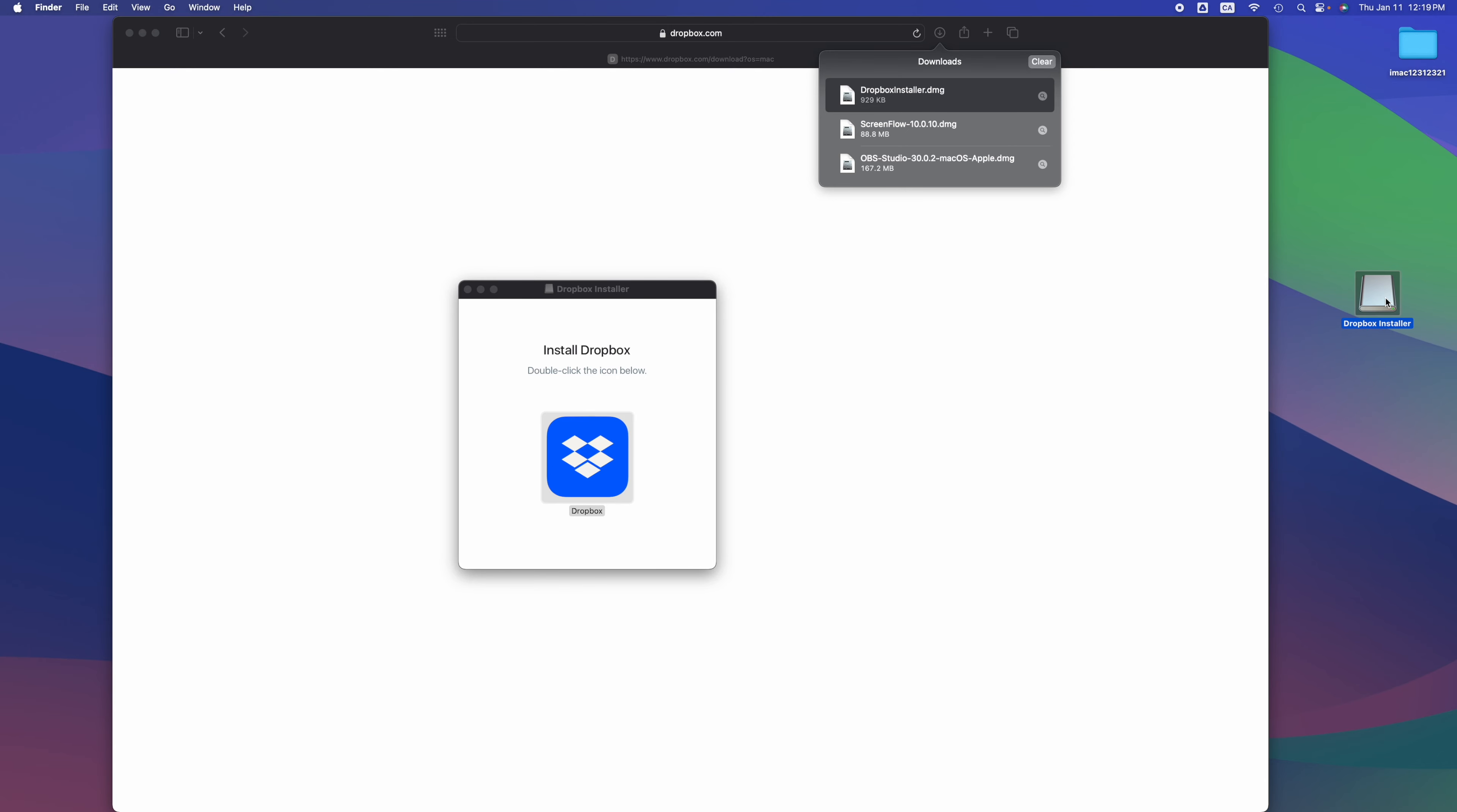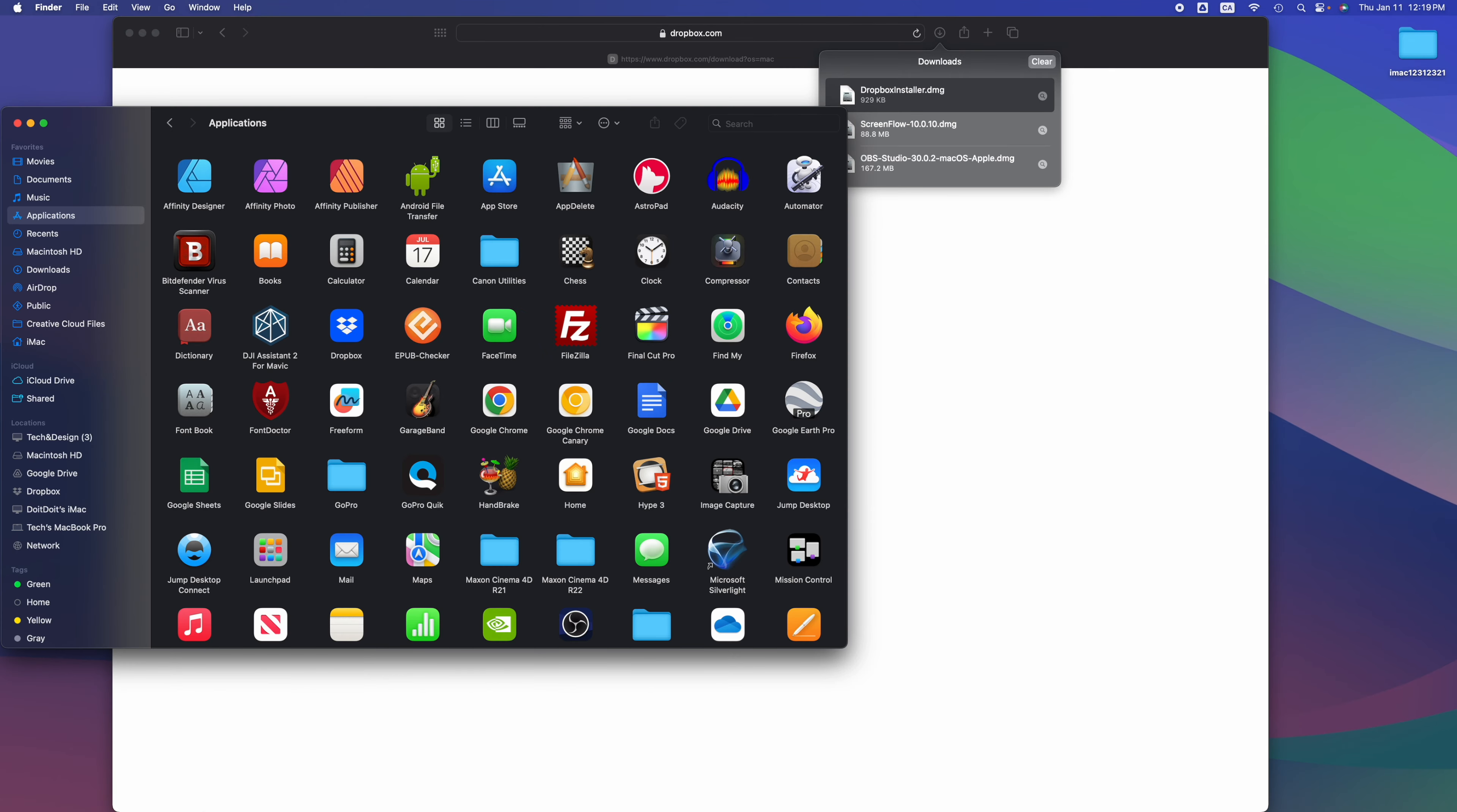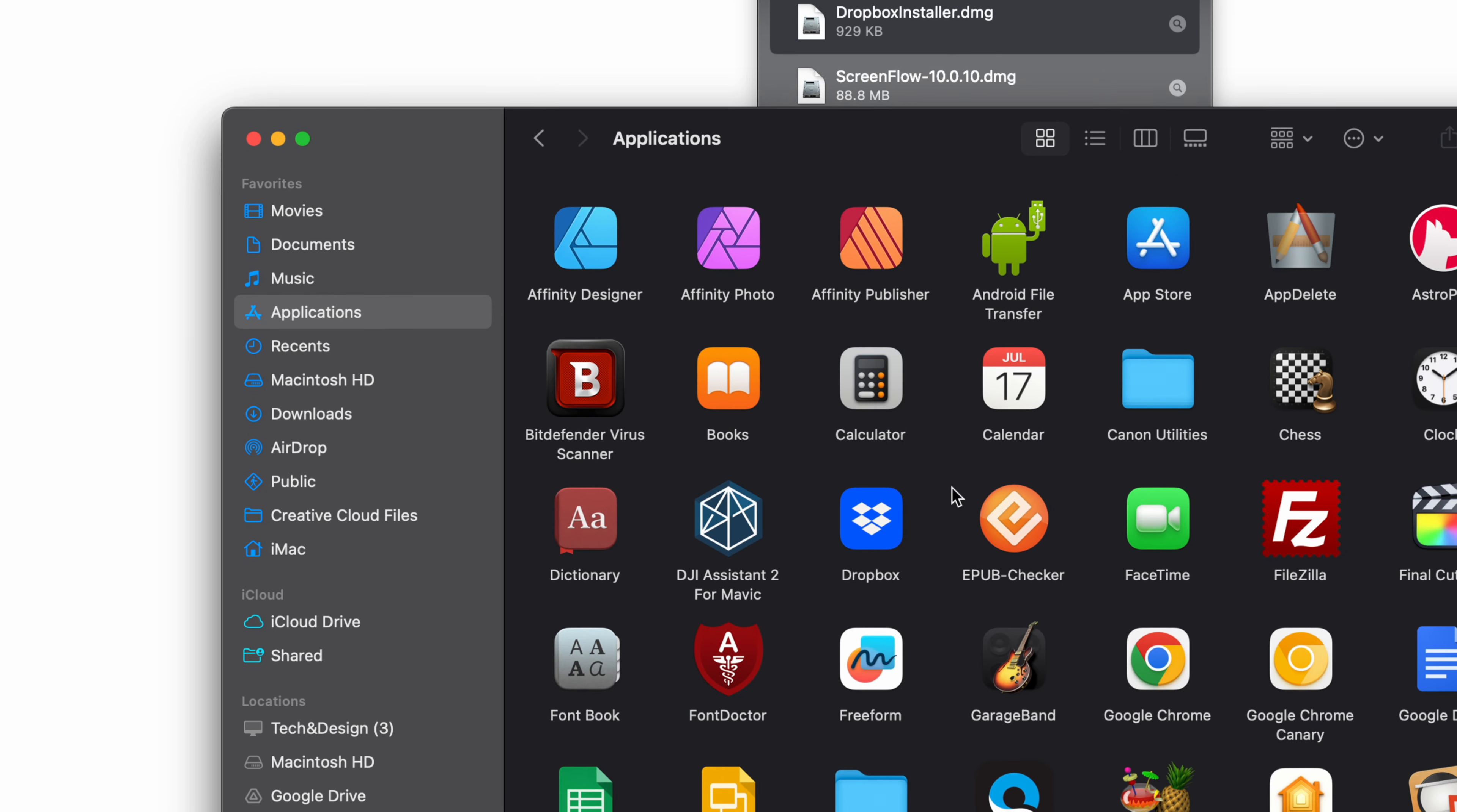The Dropbox installer - you do have to eject it right after, but we're gonna do that at the end. Right now, all we have to do is go into Finder. That's down here below. Pull that up, then Applications should be your fourth option. Just look for Dropbox.